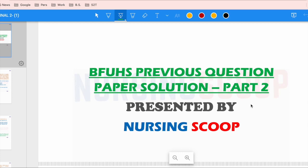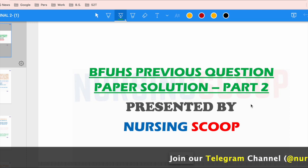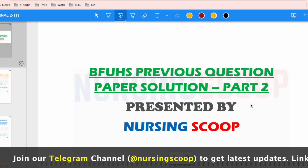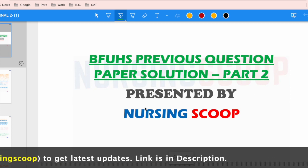Hello everyone, myself Manpreet and welcome to the Nursing Scoop YouTube channel. We have done the previous question paper discussion and covered the first 15 questions. In this video we will see the next questions. I hope these videos are useful for the exam. If you like the video, please press the like button, provide feedback in the comment section, and share the video.